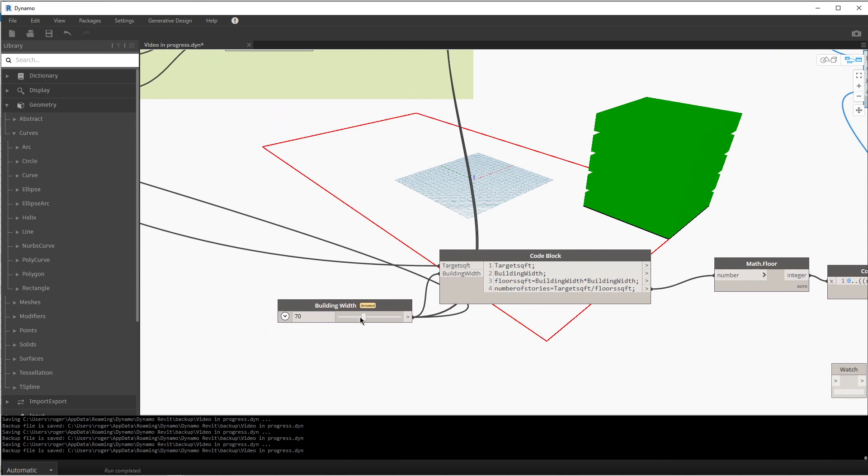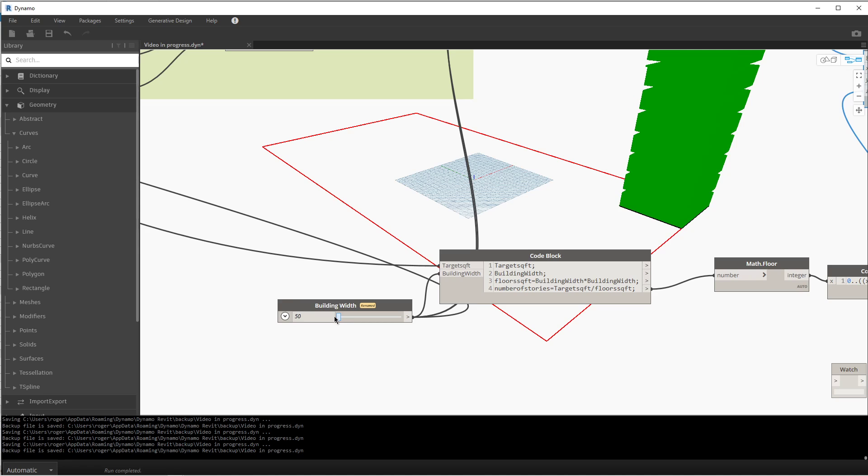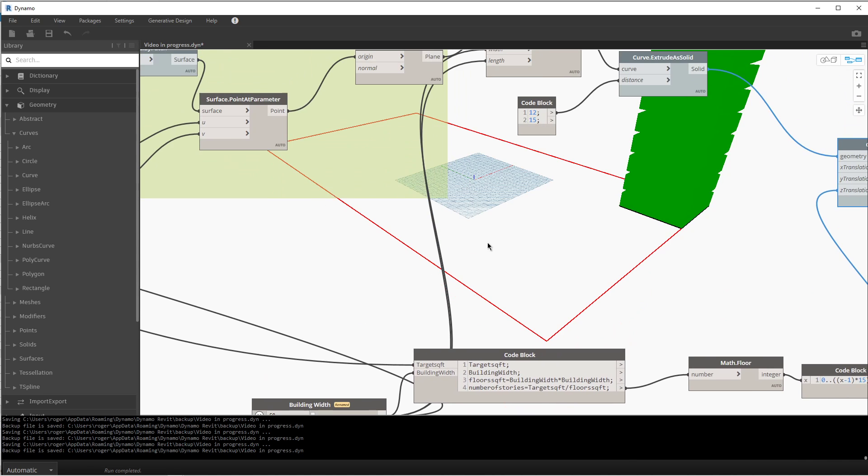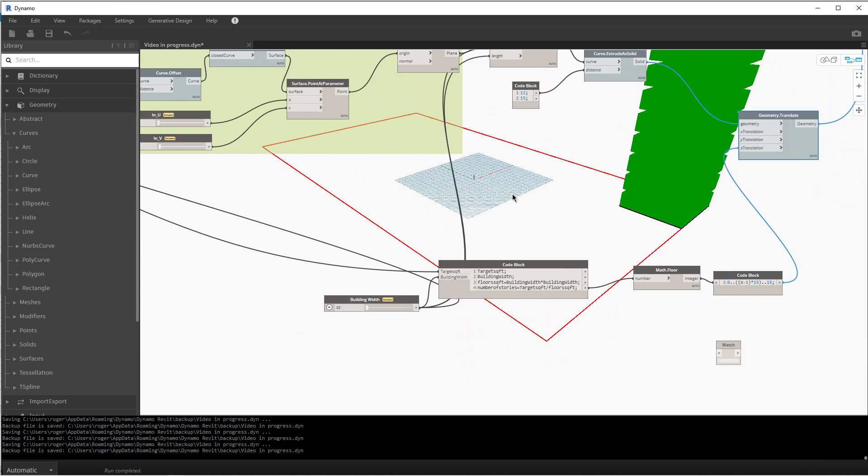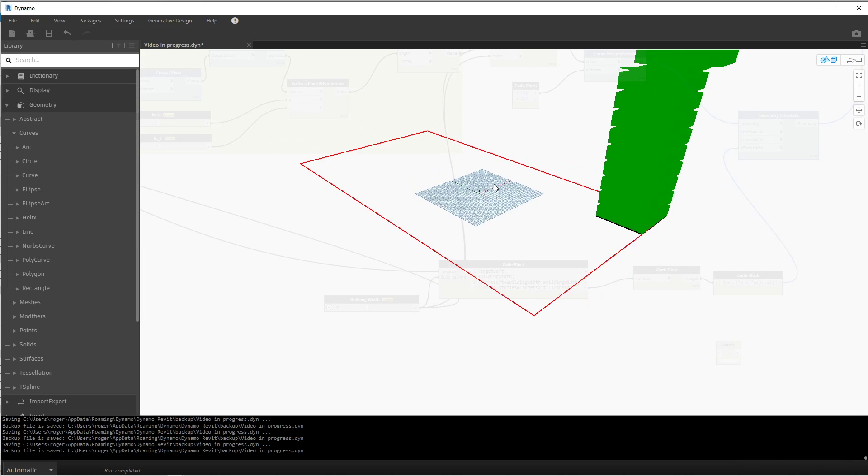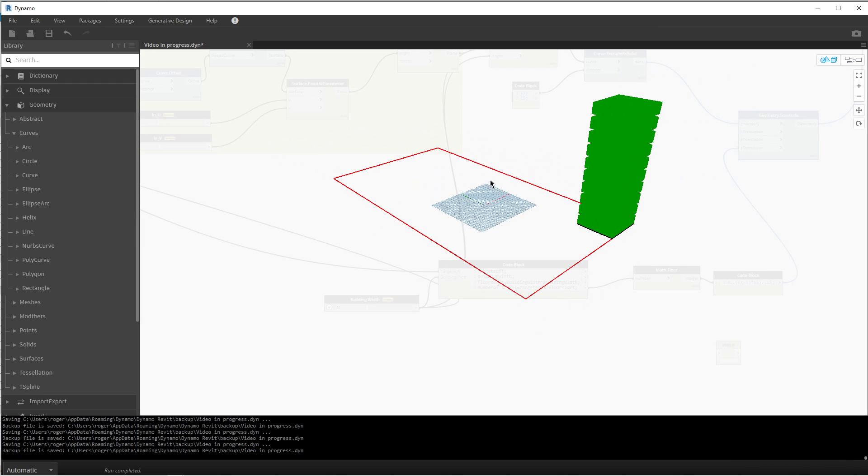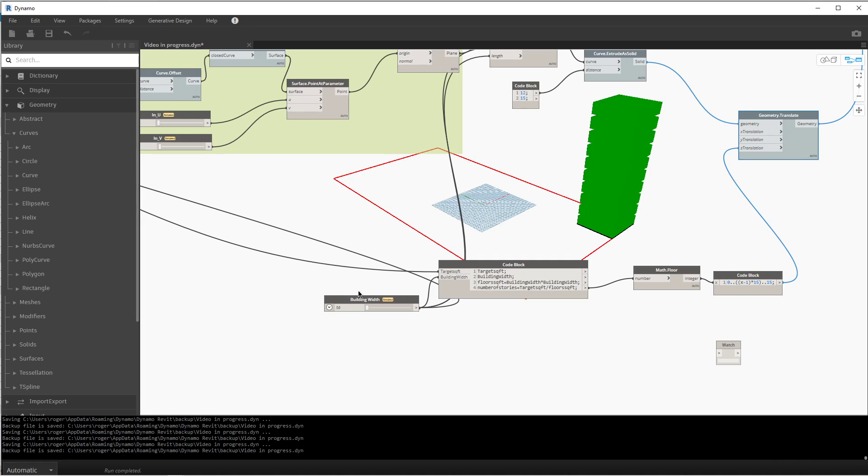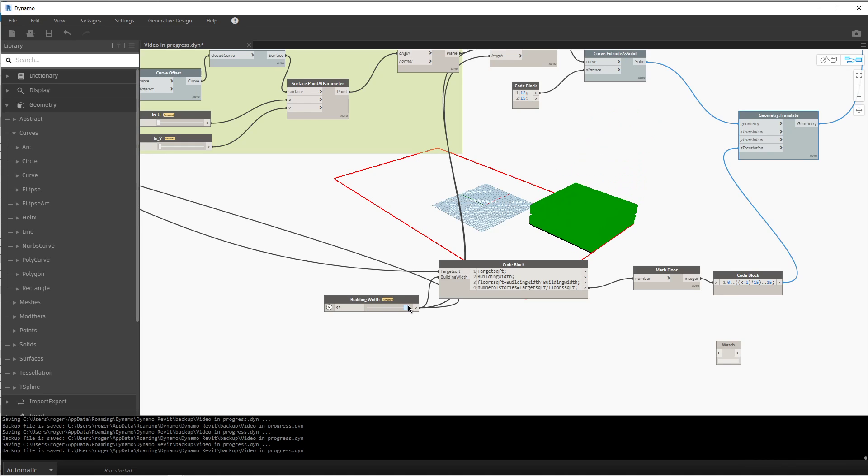And we can test how this functions now by changing our building width. So as we go smaller with the width, we need more square footage and we create more floors for ourselves. Let me just zoom out here. And then as we increase the width of our building, we need less and less stories.